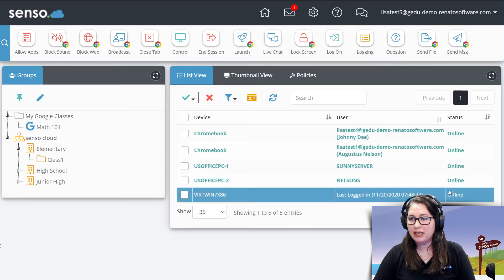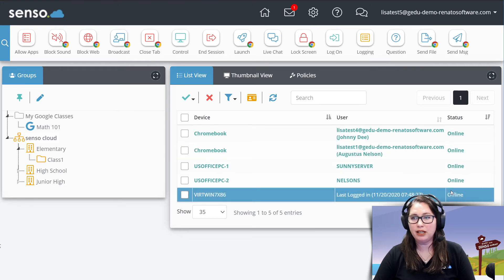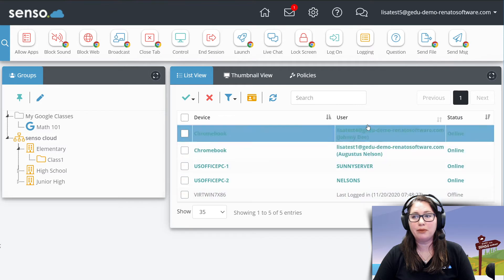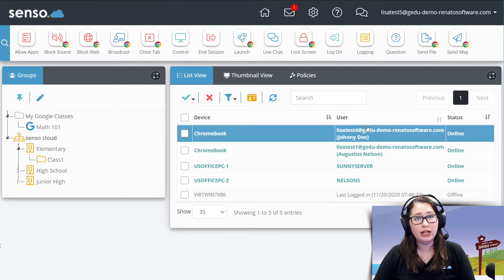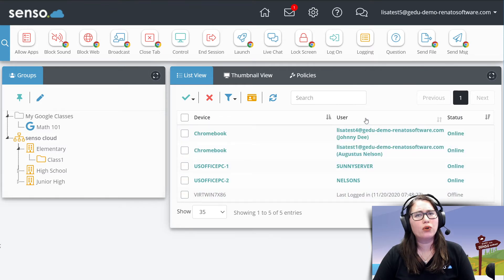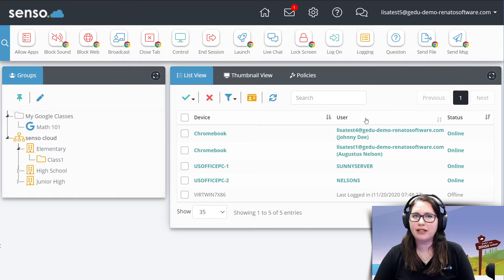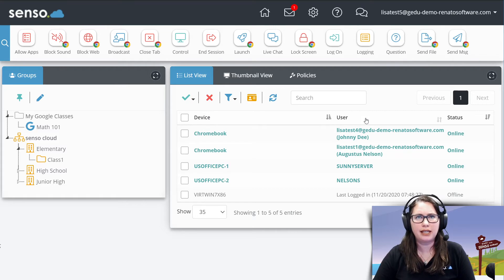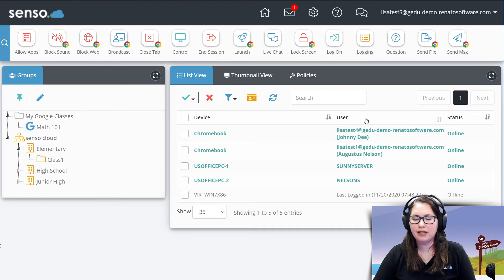Also, there's going to be a status there of them being online, you're going to be able to see the users that are logged into those devices. Again, I kept my portal kind of clean and simple with not a lot of devices, so we could really clearly see everything that I want to talk about in this series.